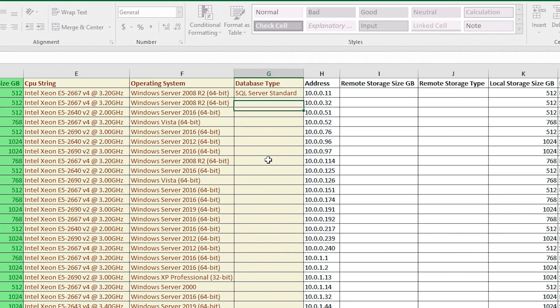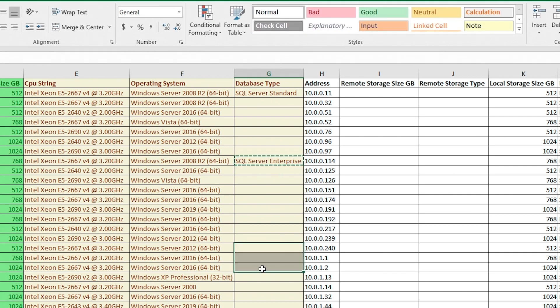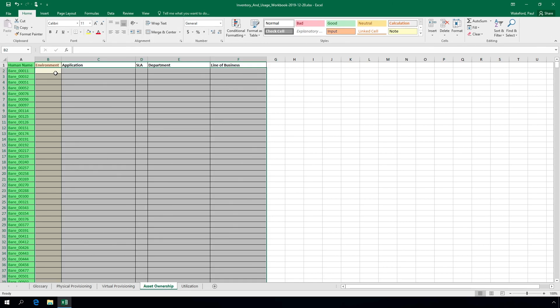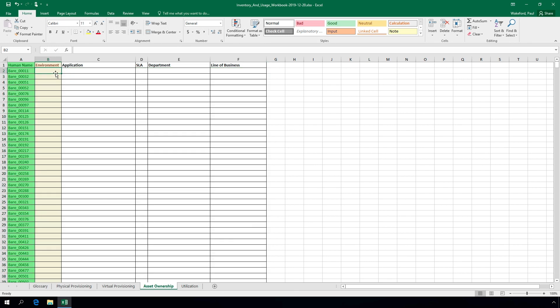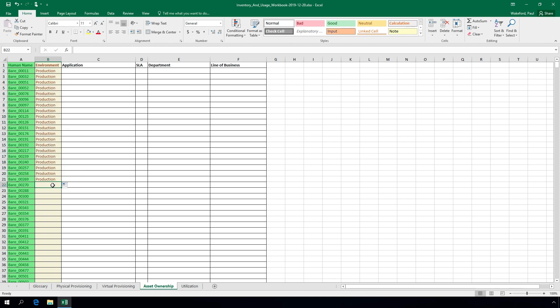For database servers, verify and populate the database type column where needed. On the Asset Ownership Sheet, fill in as much as possible including the server's logical environment by providing production versus development tags. With these tags, extra projected savings may be able to be modeled.